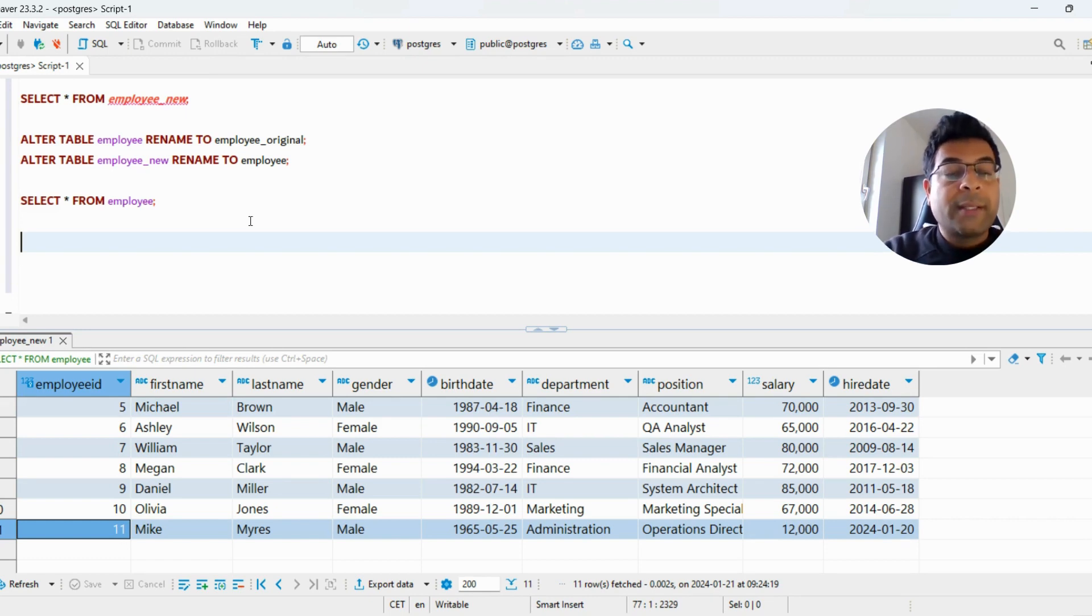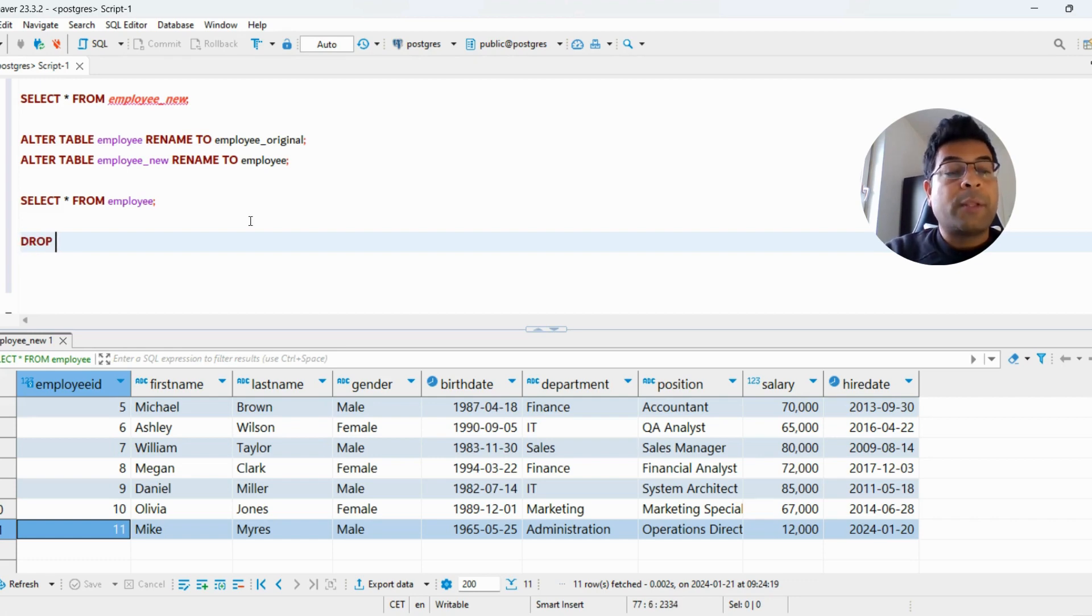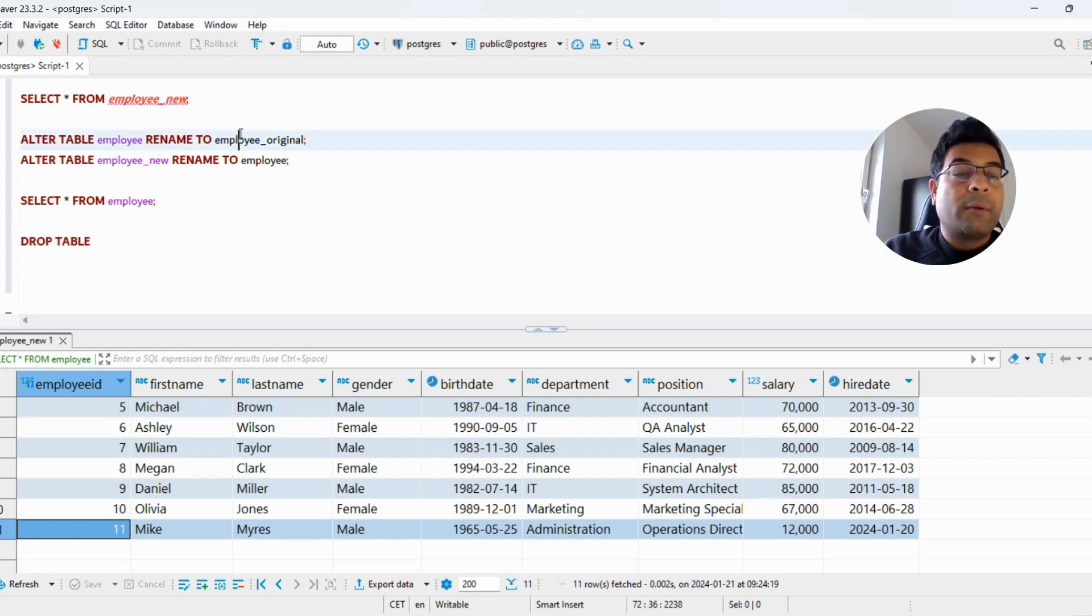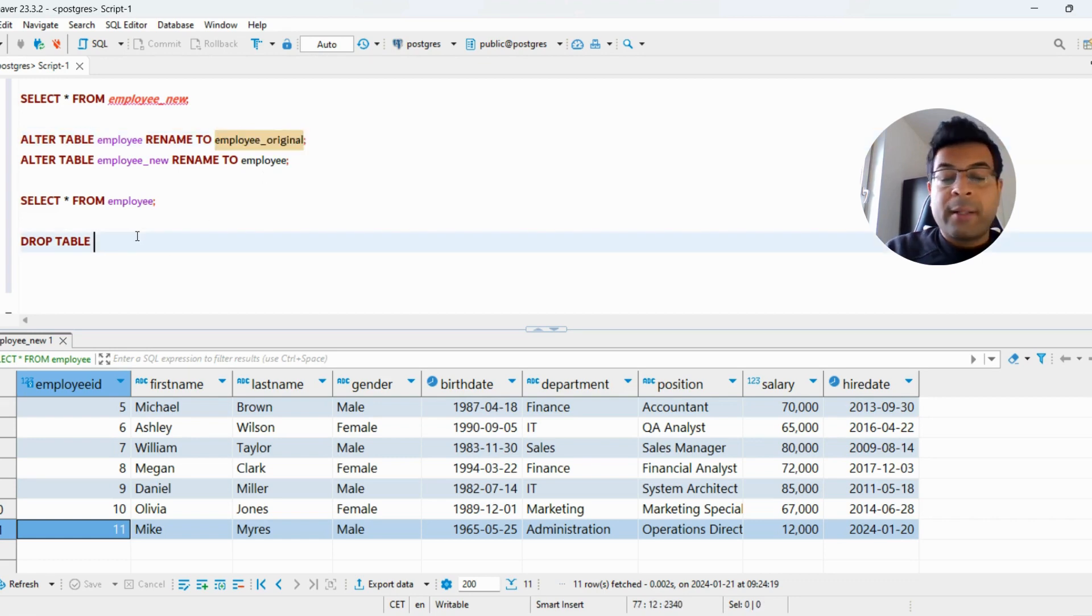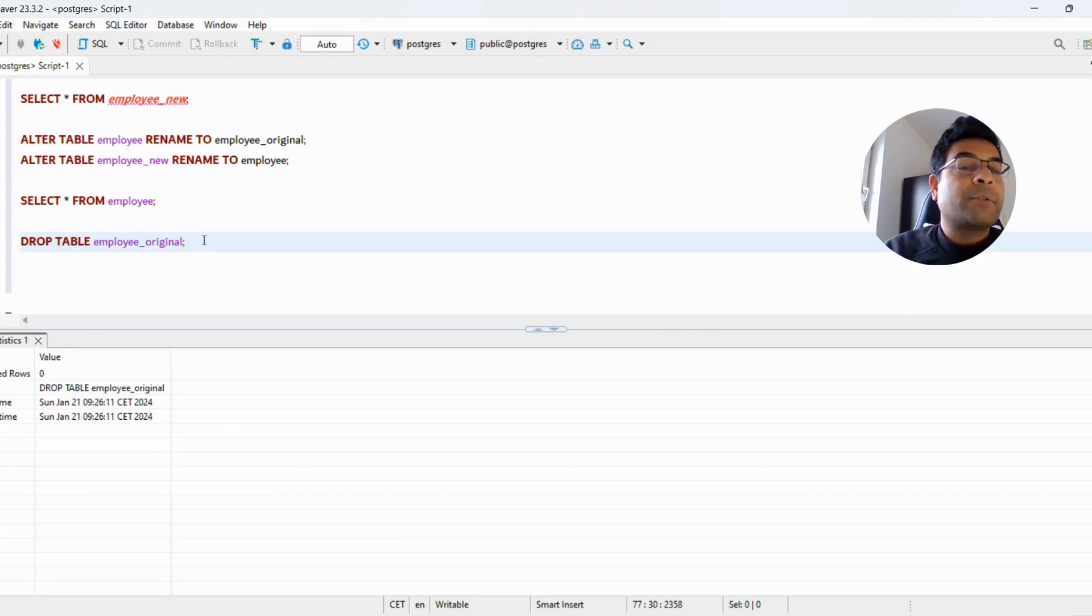After verifying the data in the new table, if it looks good to you, after some time you can drop the original table. You know that now you don't need this table and the current data table looks good, so you can drop this table so you don't have too many backup tables.